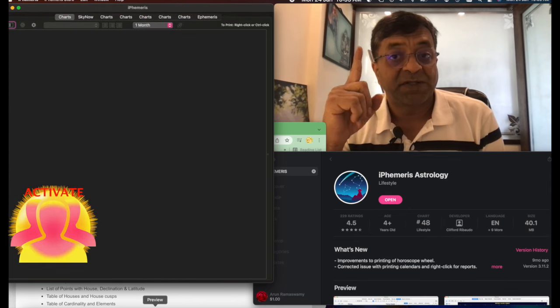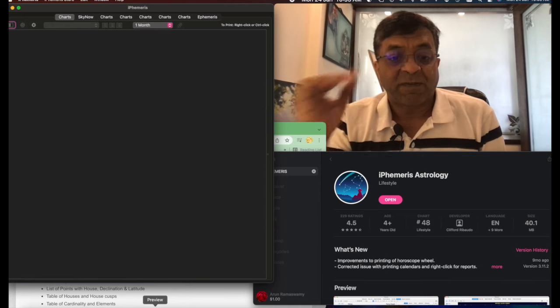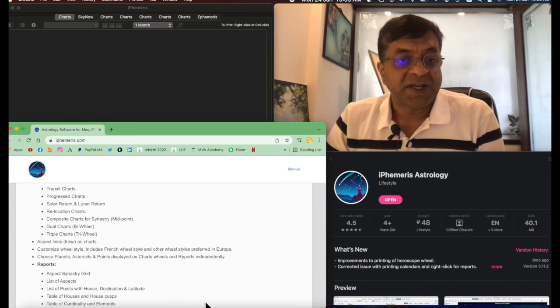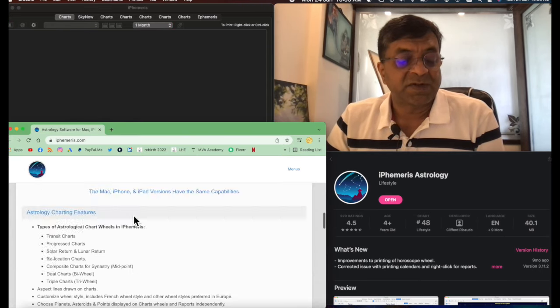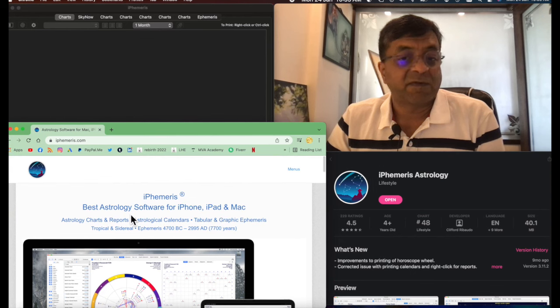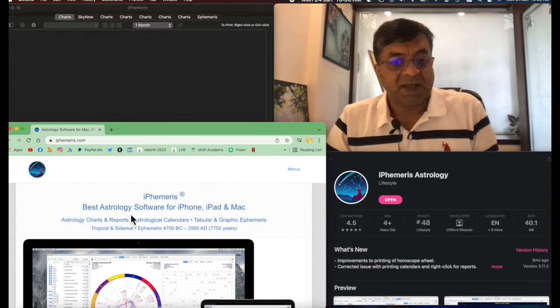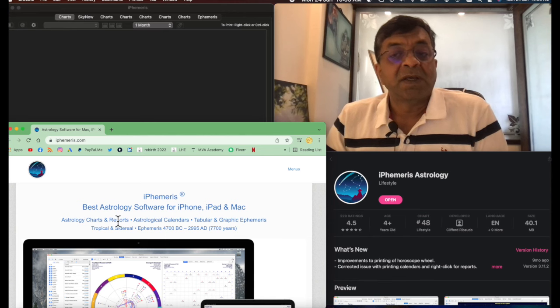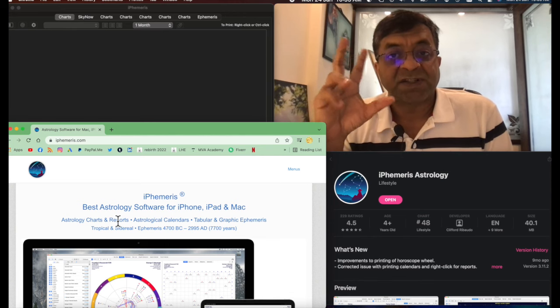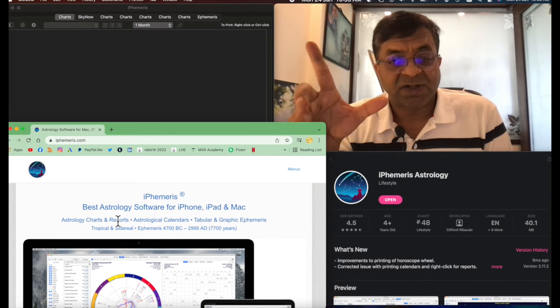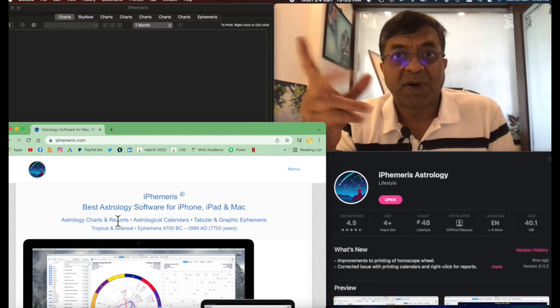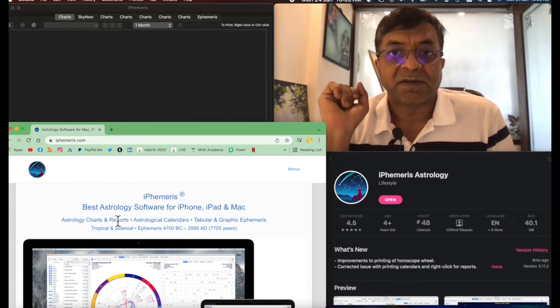iPhemeris software. Now what is iPhemeris? Let me first show you the website. iPhemeris software is available for iPhones, iMacs. It's an Apple-based software system which can help you plot western-style astrological charts but using Vedic technology.